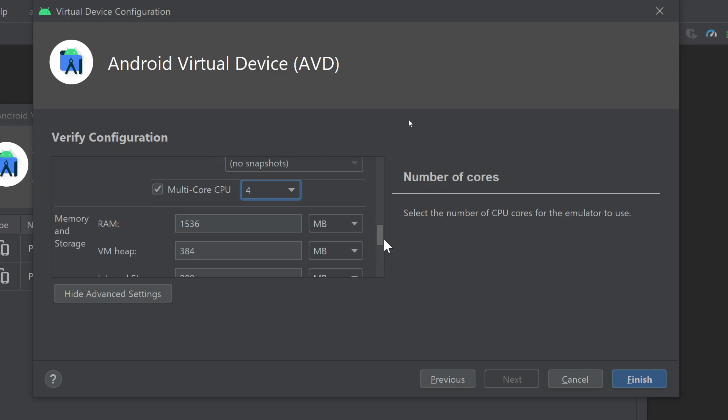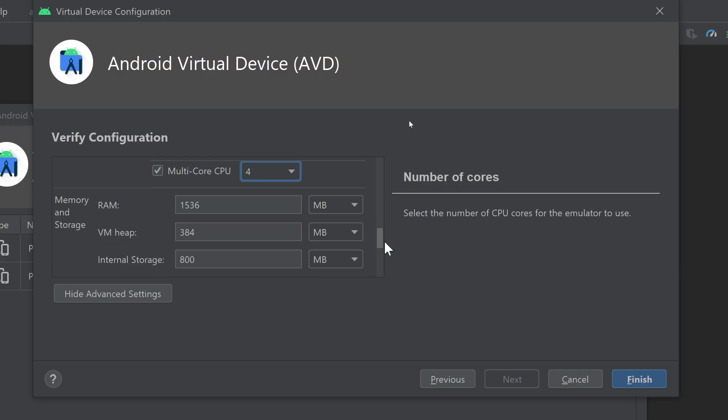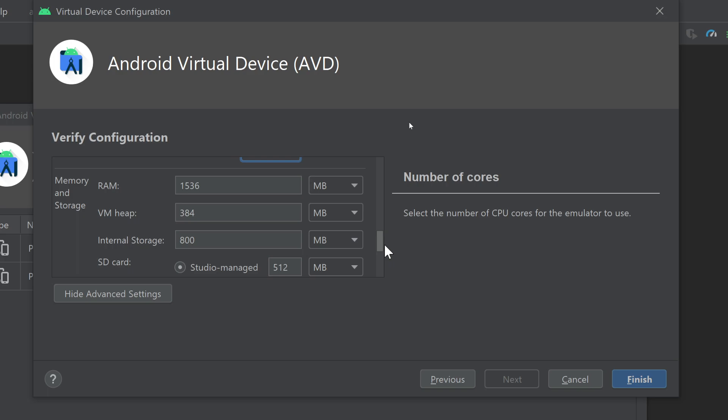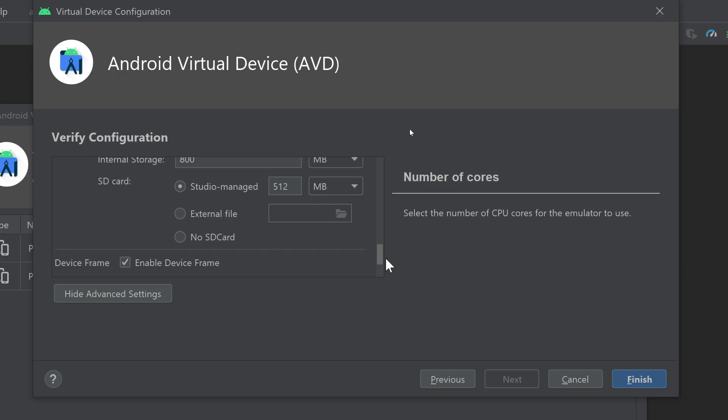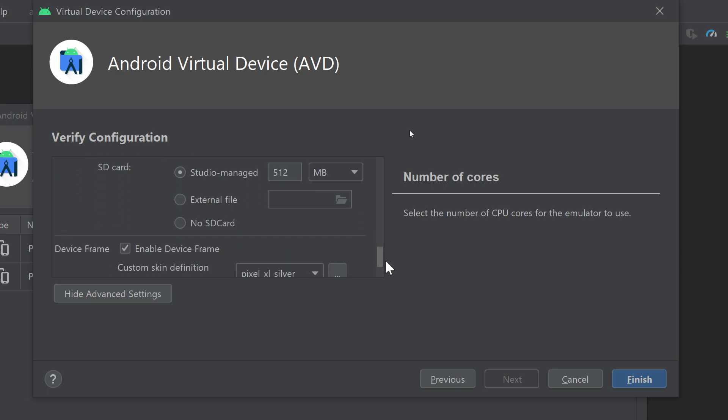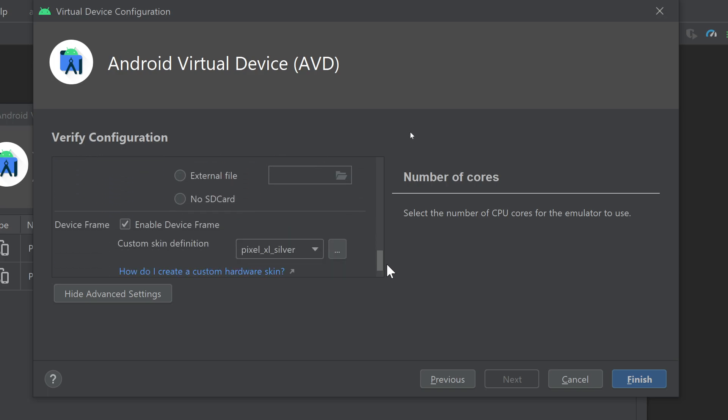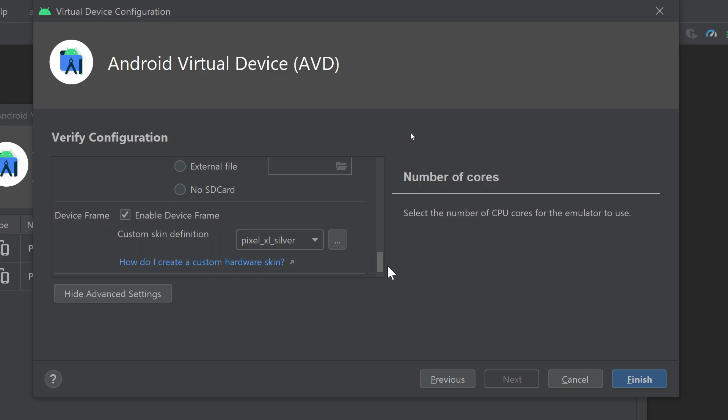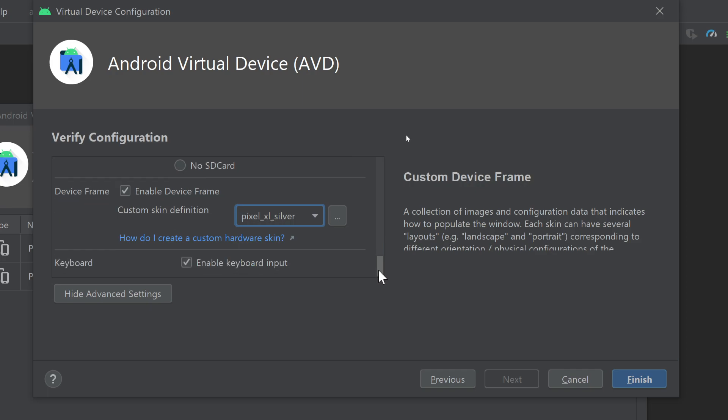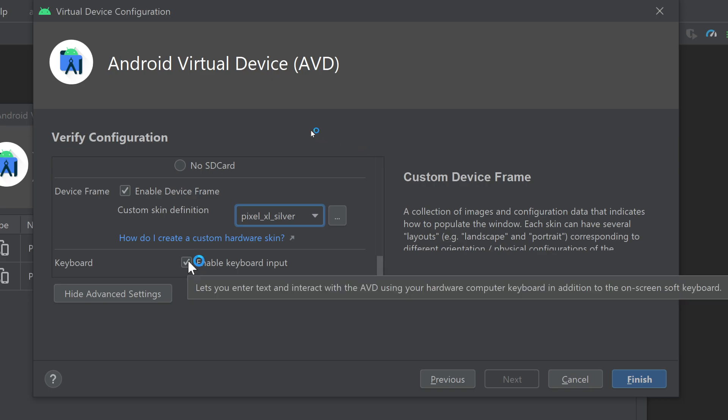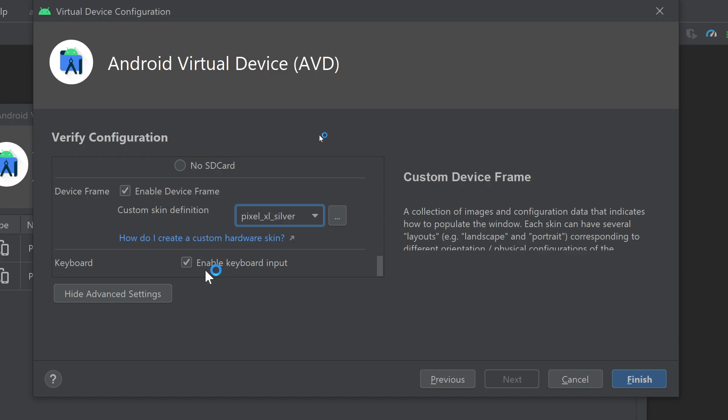You can also specify the RAM, the VM heap, internal storage, SD card, device frame, custom skin definition if you want. Here are some of the definitions that are available, or you can also create a new custom hardware skin. I can also specify if I want to enable the keyboard input. Via this option you will be able to type from your keyboard to input in this device.